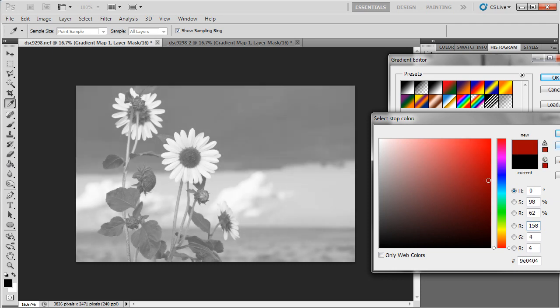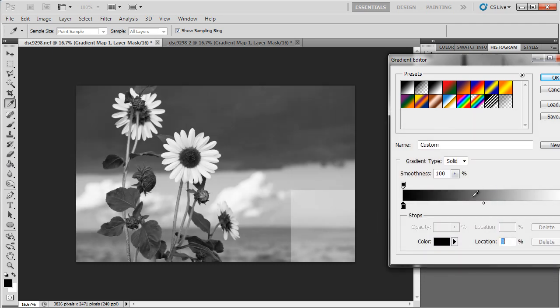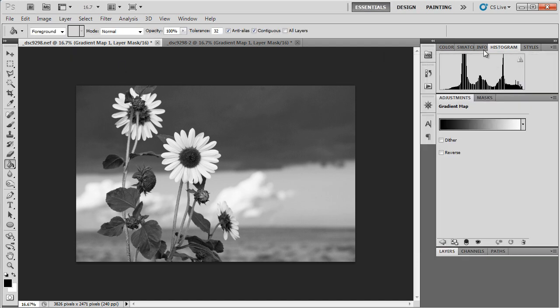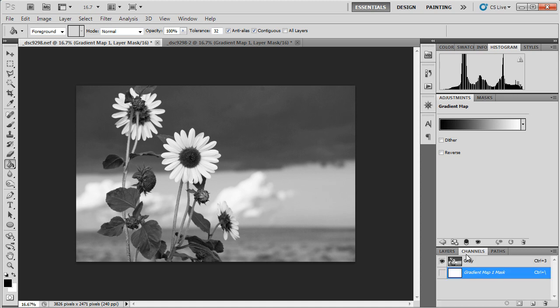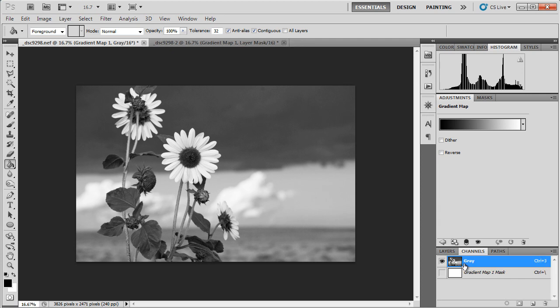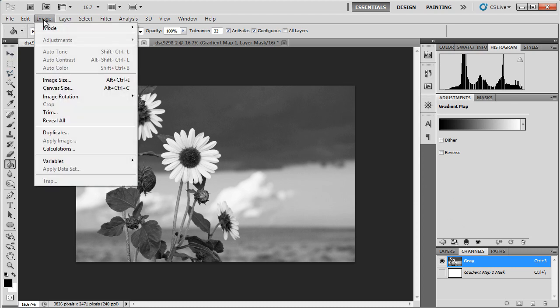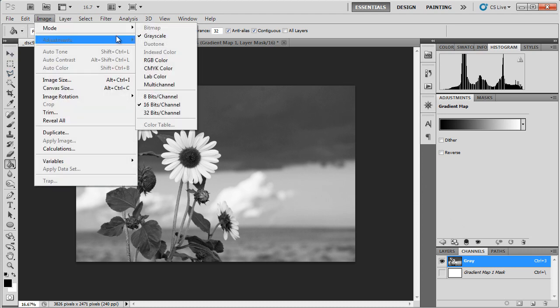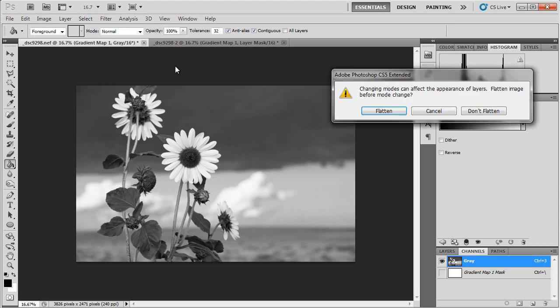And of course, the reason for that is that this image, let's see here, if we look at the channels, all this has is a grayscale channel. There's no place for color tones to be. So if I want to do toning on this, then I have to go up to image mode and change this to RGB color.